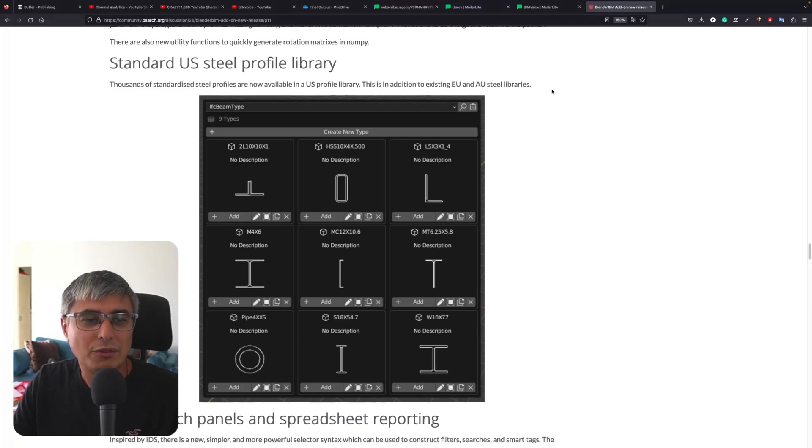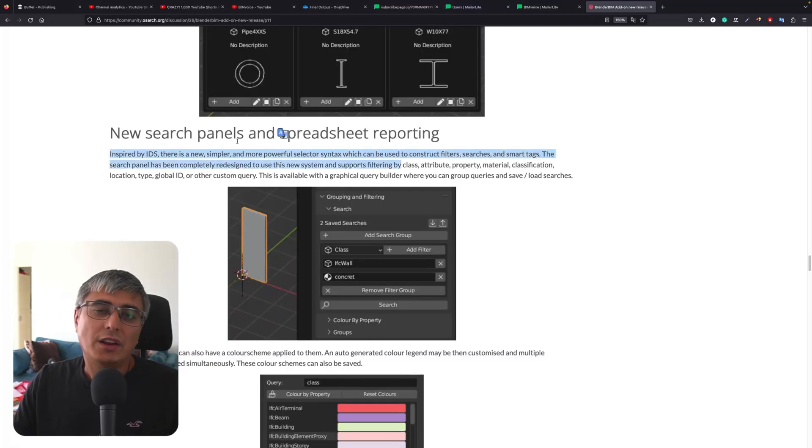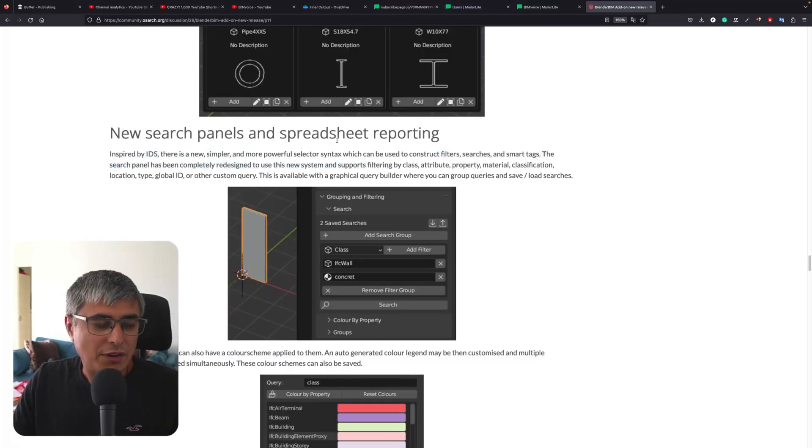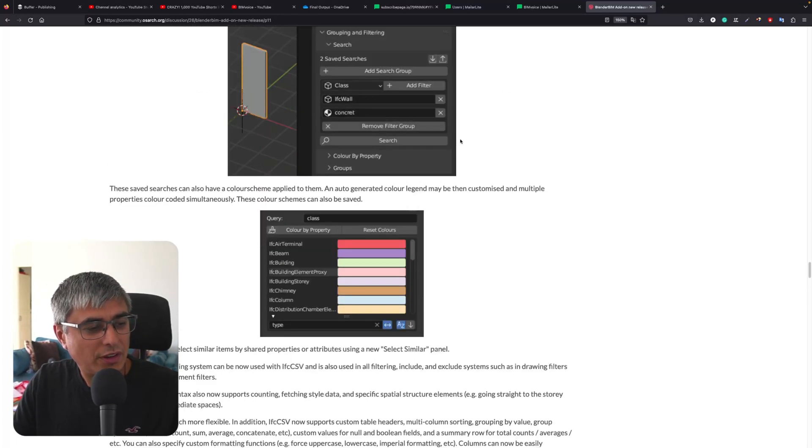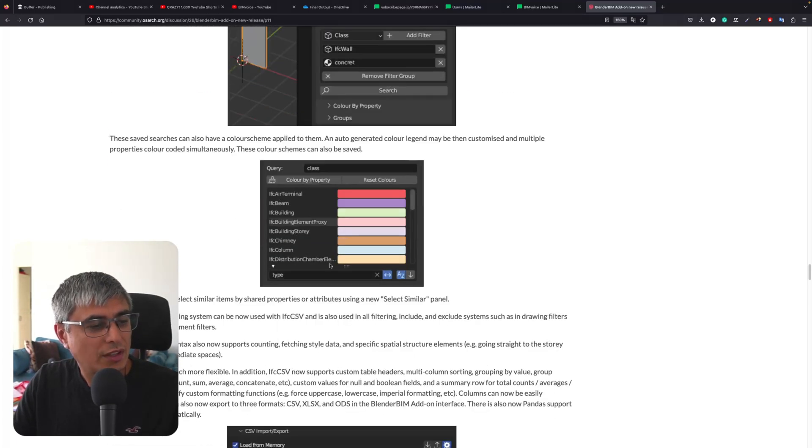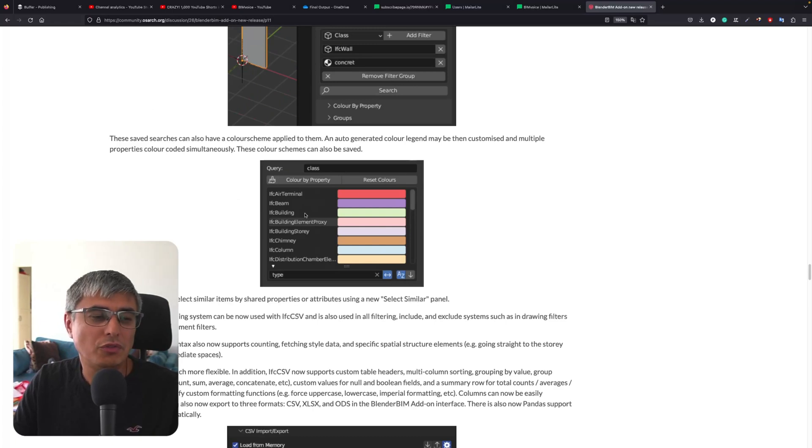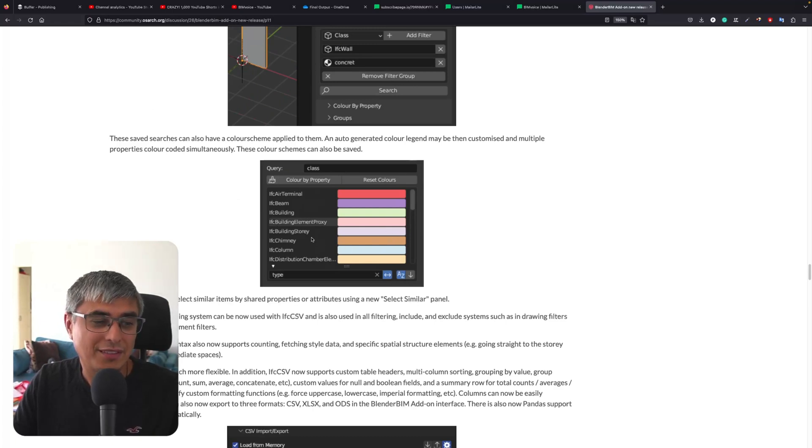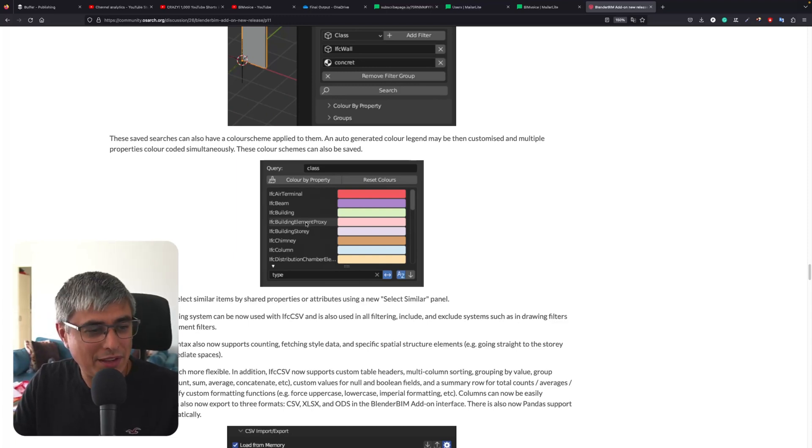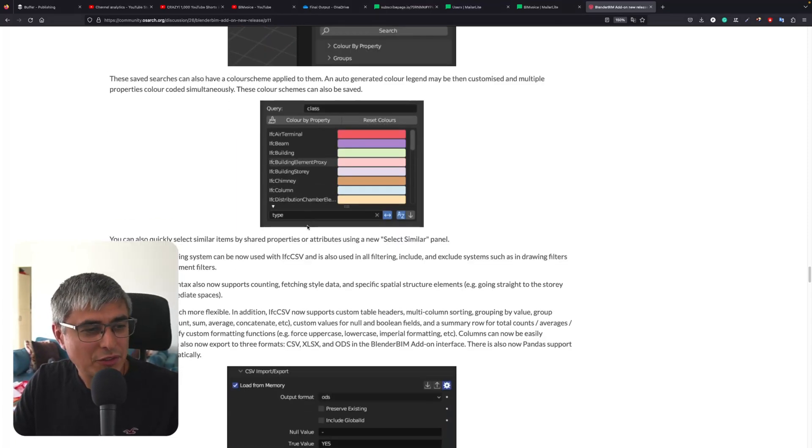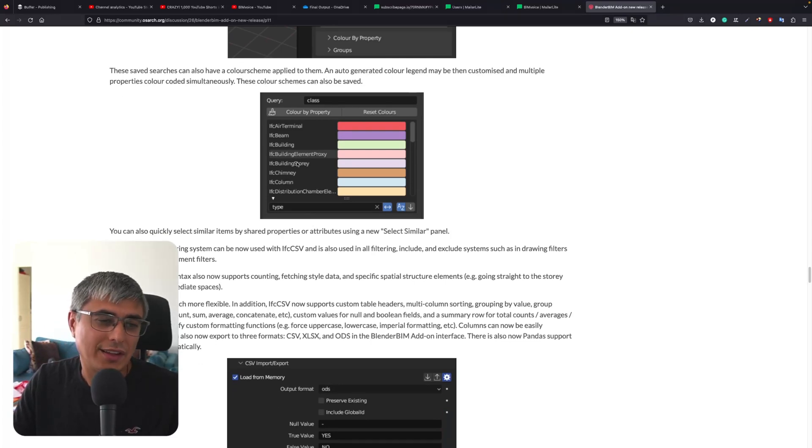New search panels. This is another thing I covered. The search group has become much nicer. And also, coloring by property - this is amazing. I love this. It's so easy to find things. You can see what your building element proxy is, if you should have any building element proxy or not. I love that. You see all the classes that are actually used.